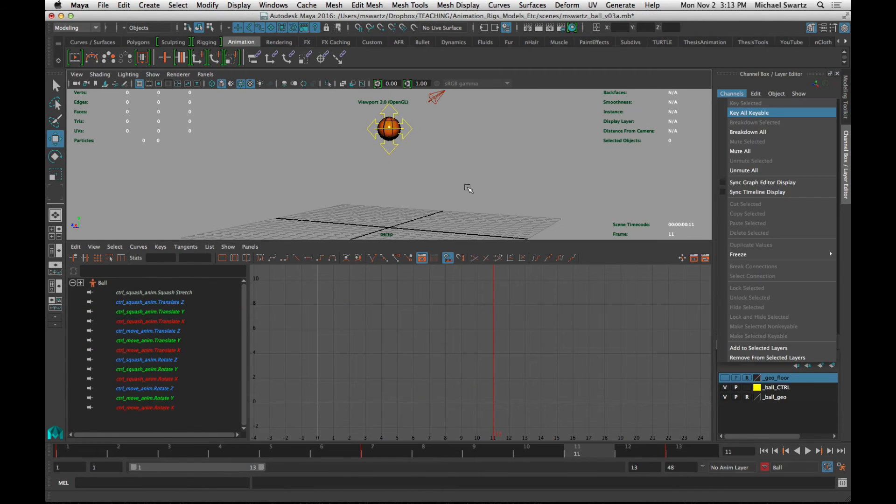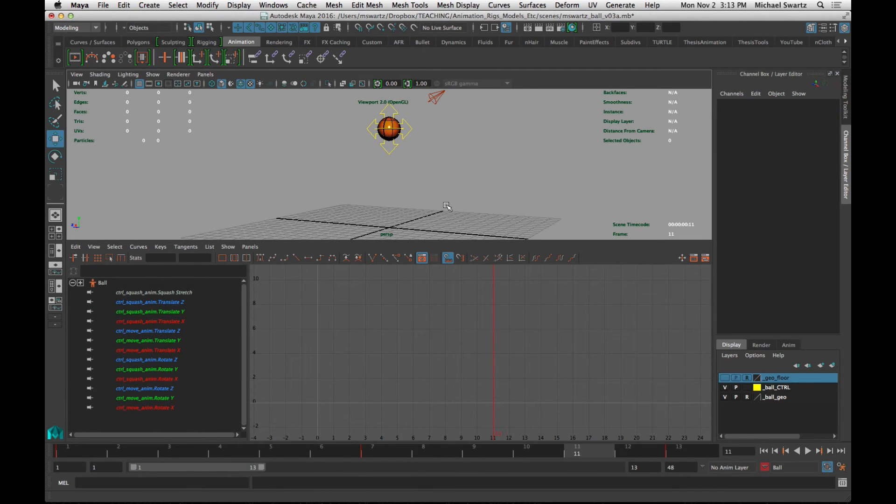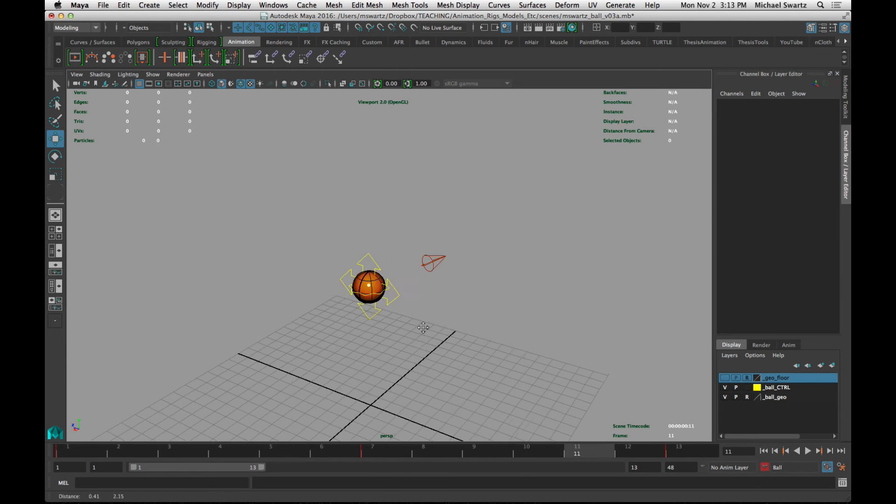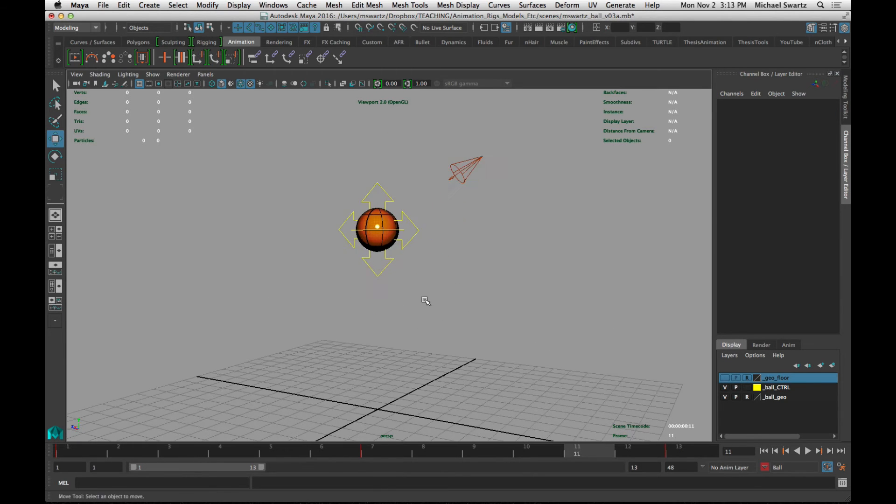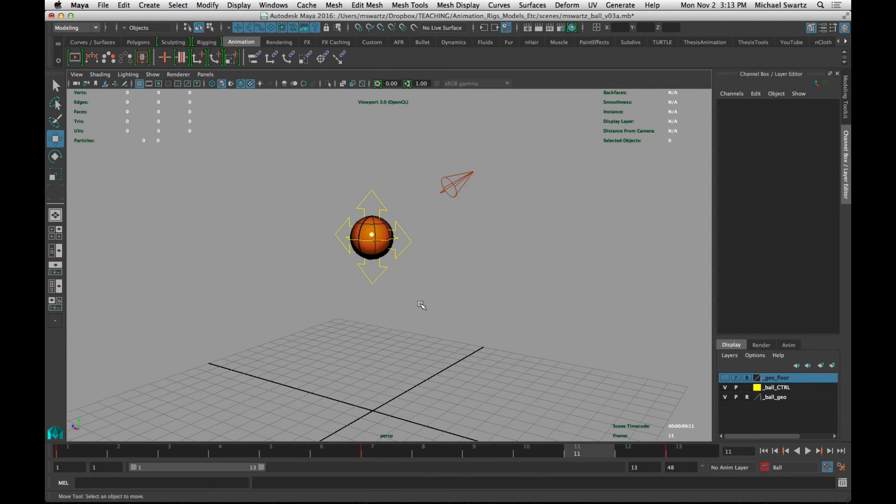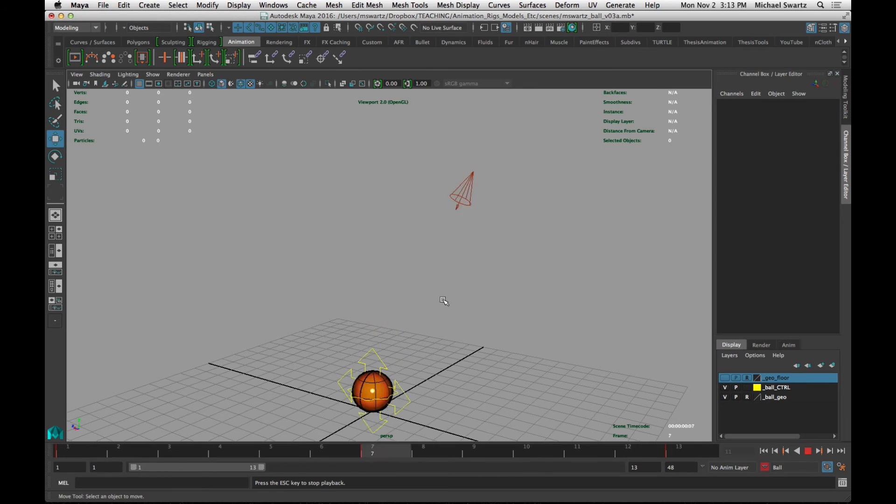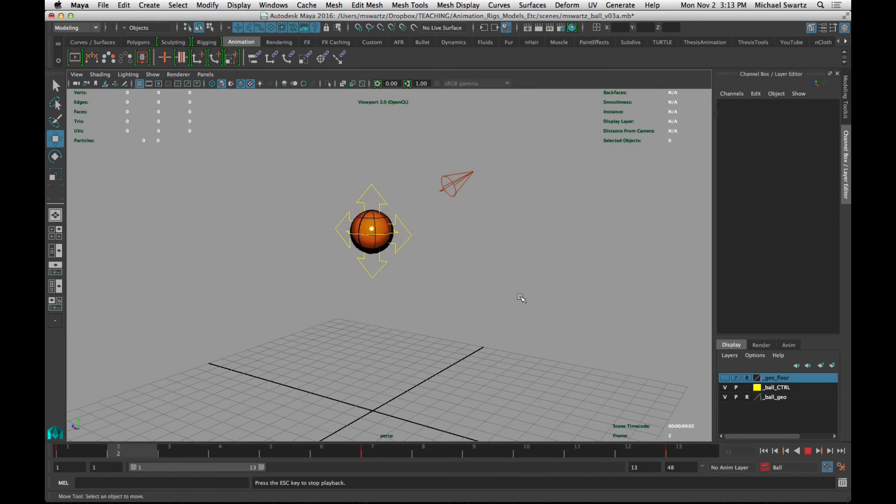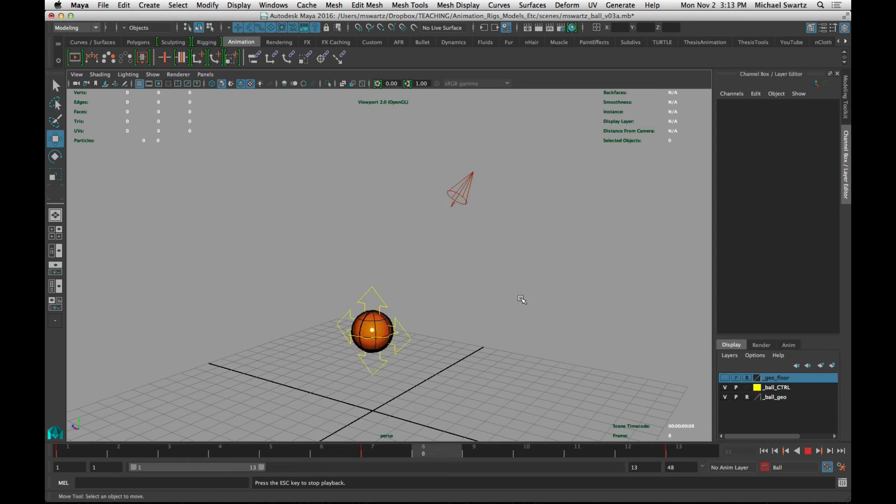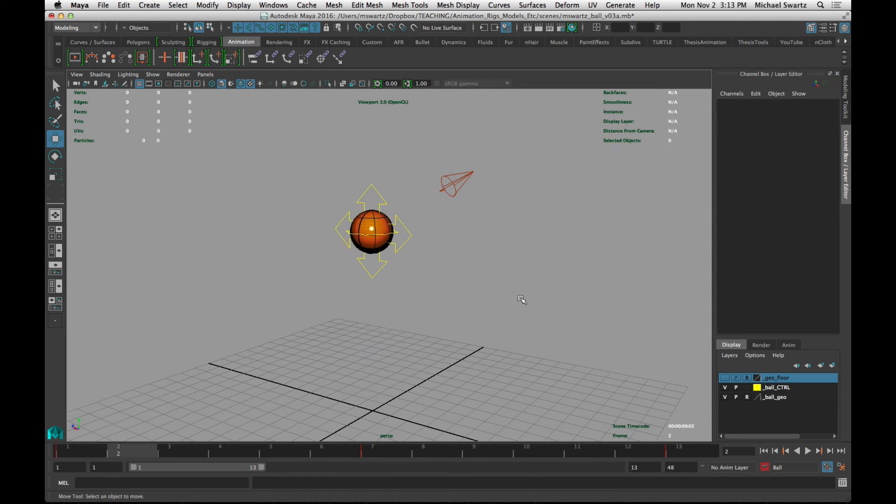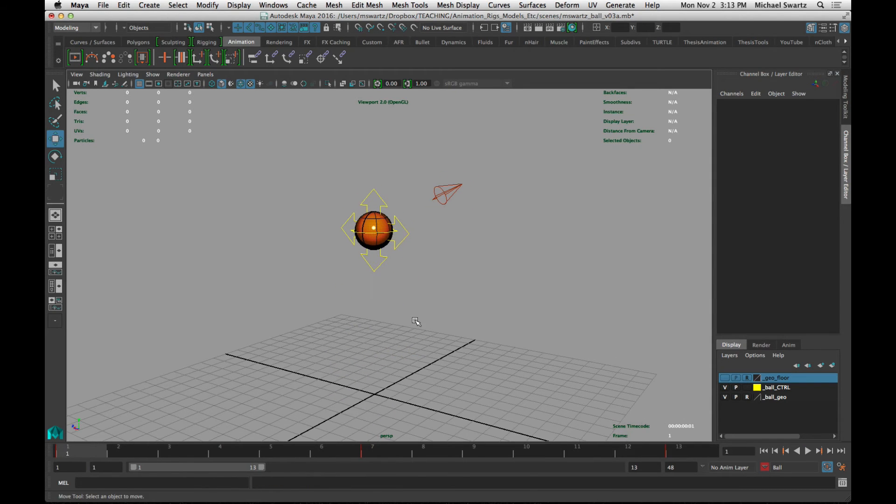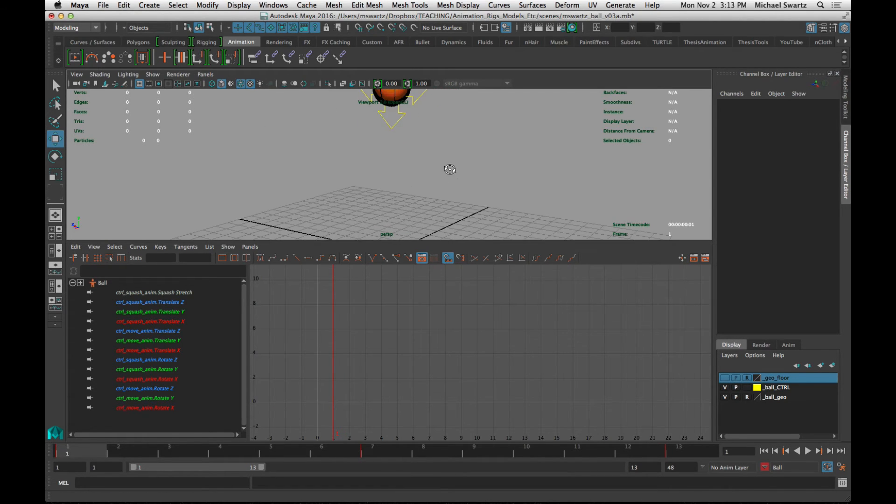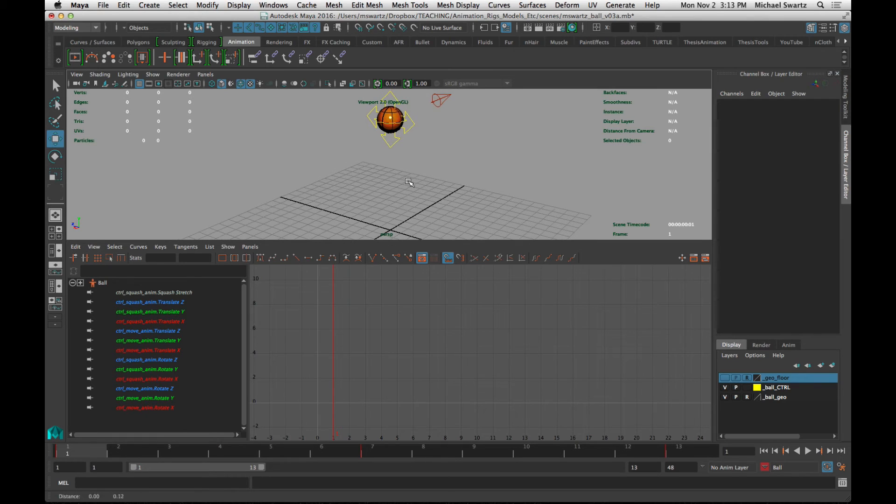Okay, I'm going to hit the space bar to view just the perspective view here and option V to play. Okay, so that's a basic ball setup. Now let's talk about squash and stretch. I'm going to hit space bar again to bring up my two perspective and graph editor view.